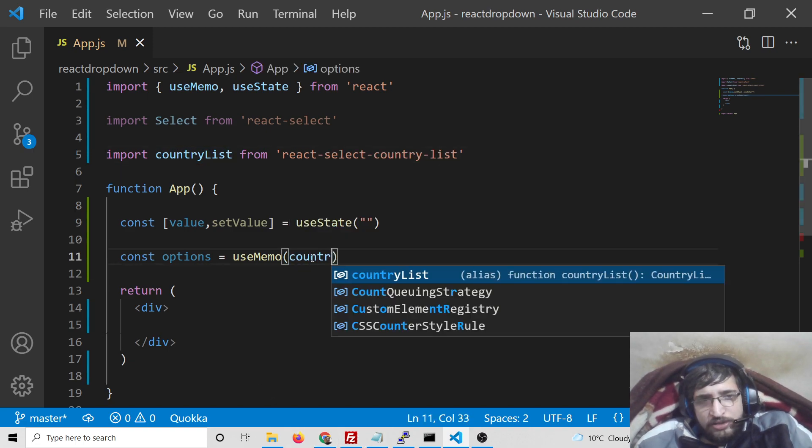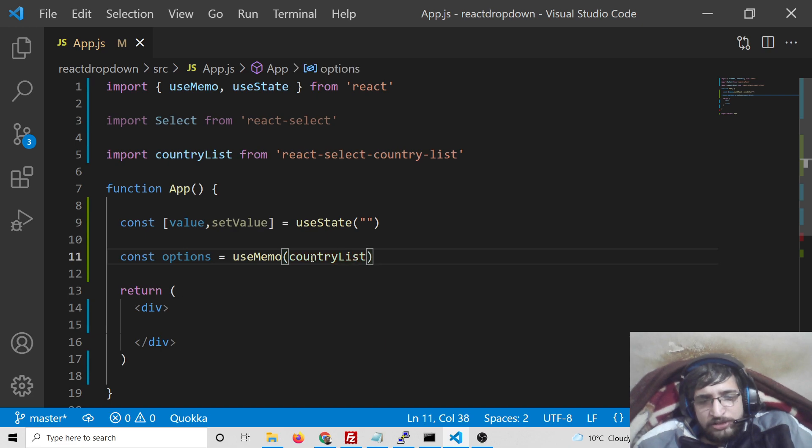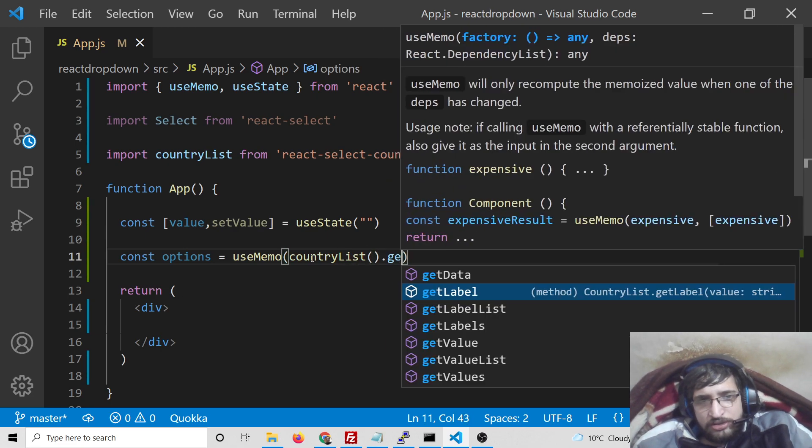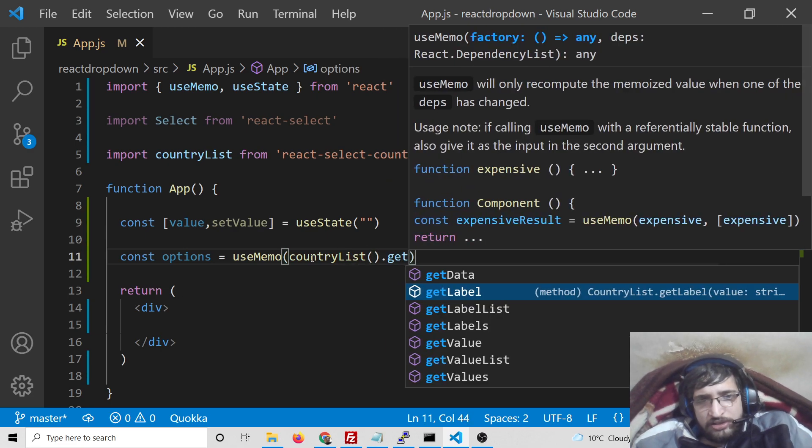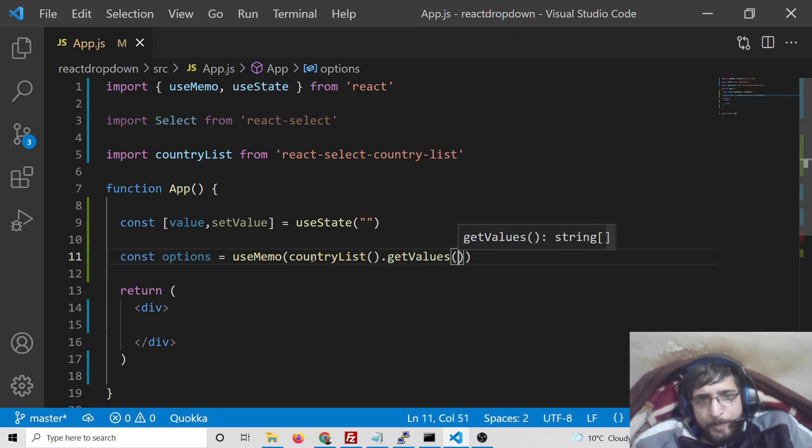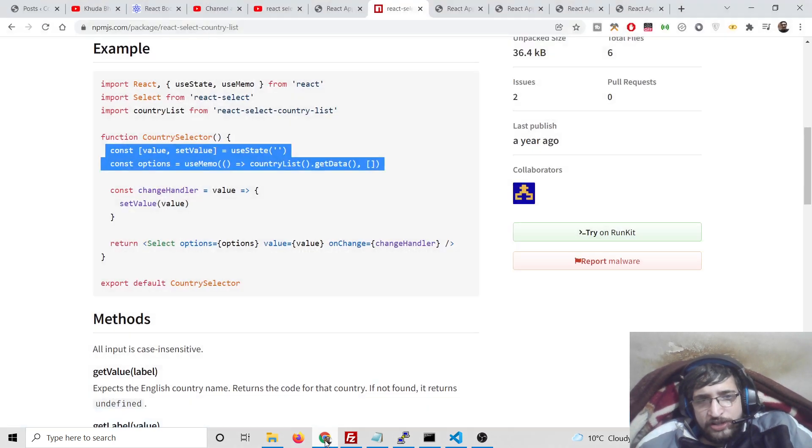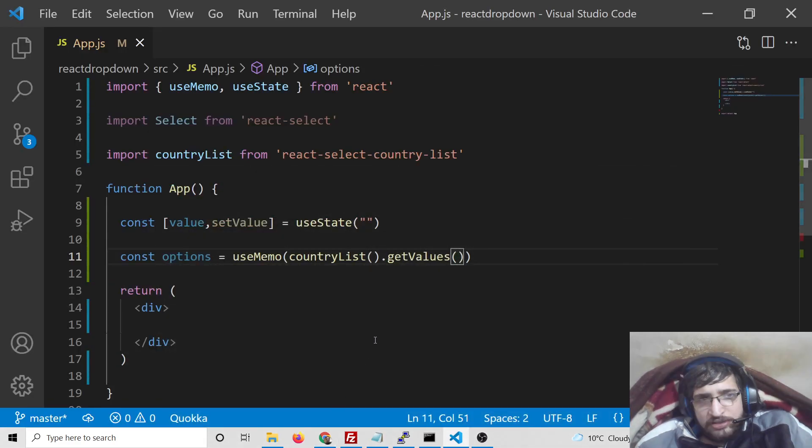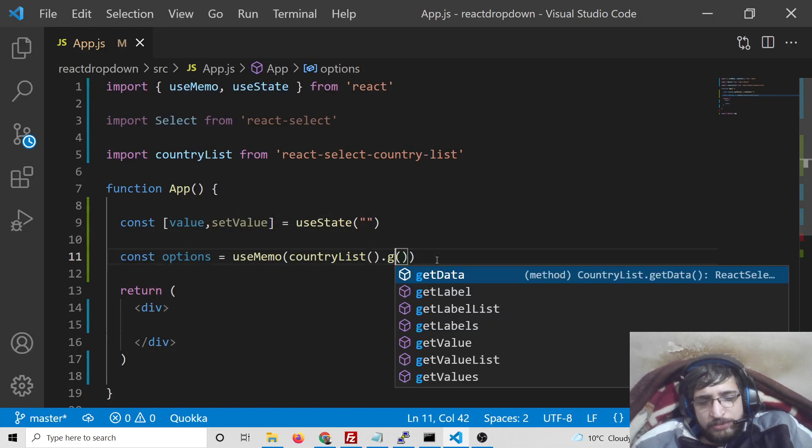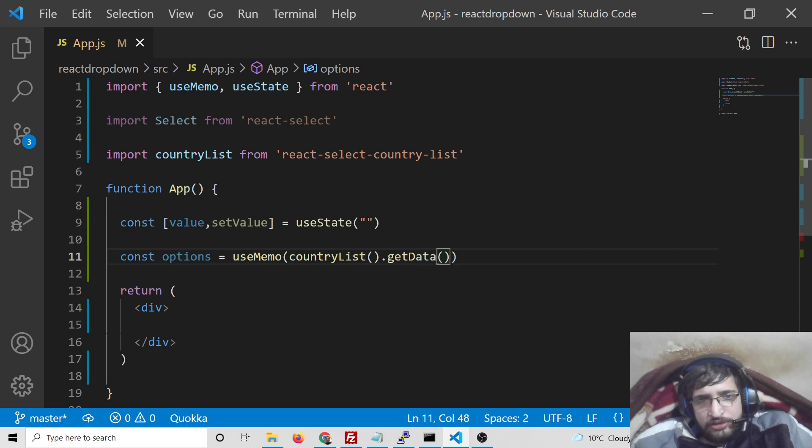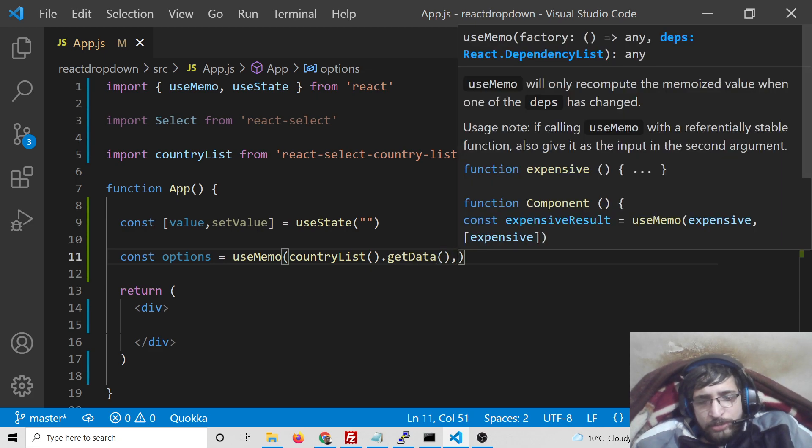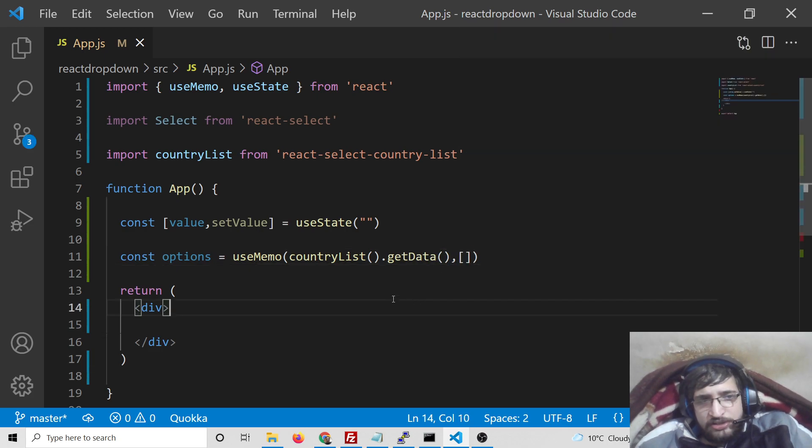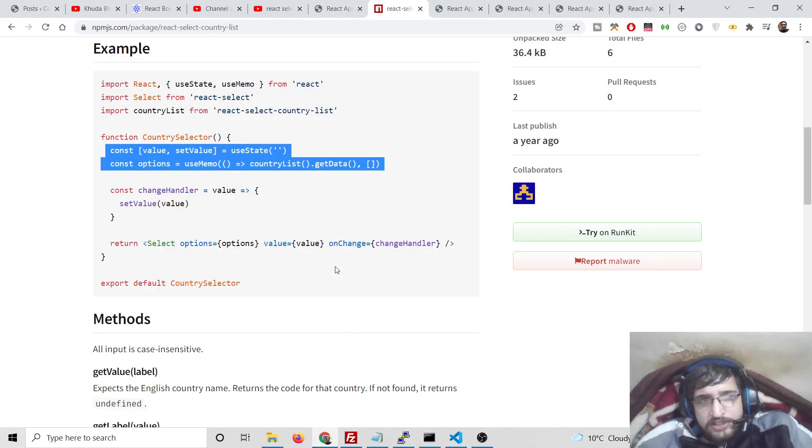Now after importing it, we can call the simple method countryList.getData. This will return all the countries which are there. This will be getData and comma and an empty array, that's it.